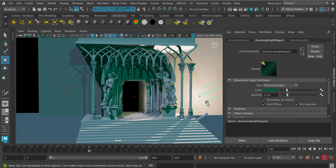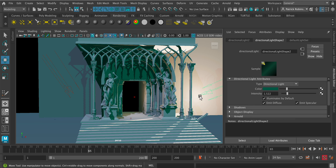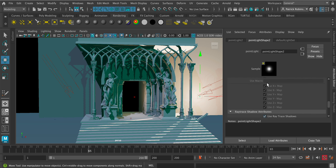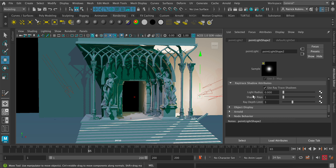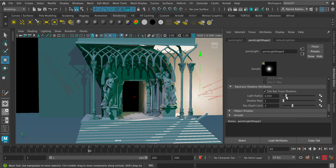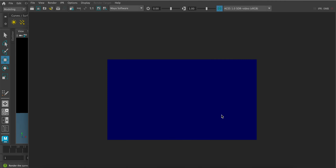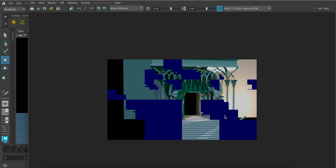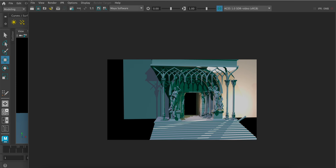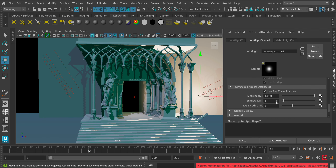To soften sharp shadow edges, select a light, open the attribute editor, scroll to Shadows > Ray Traced Shadow Attributes, and increase the Light Radius — this softens the shadow in the render, though it may take slightly longer. Also increase Shadow Rays to reduce graininess in the result. For a large scene you may need to turn these values up quite a lot to see the softening effect.